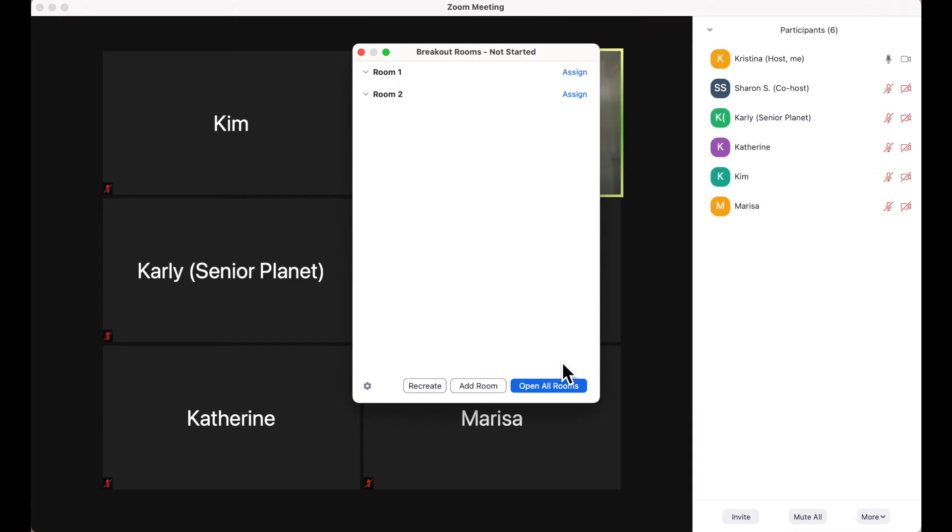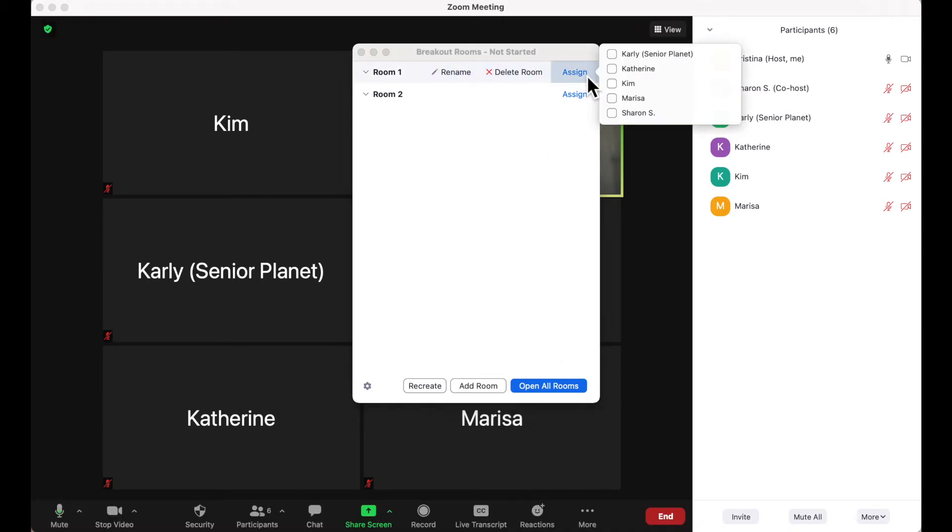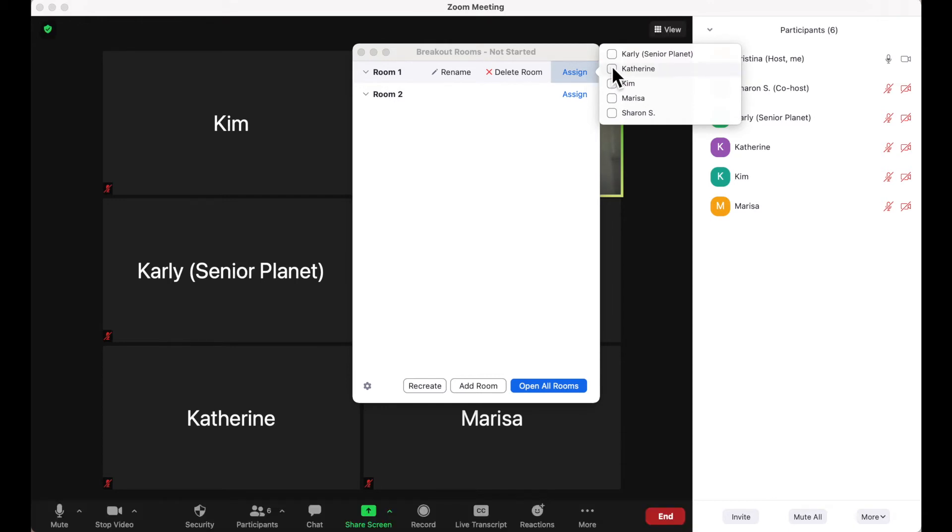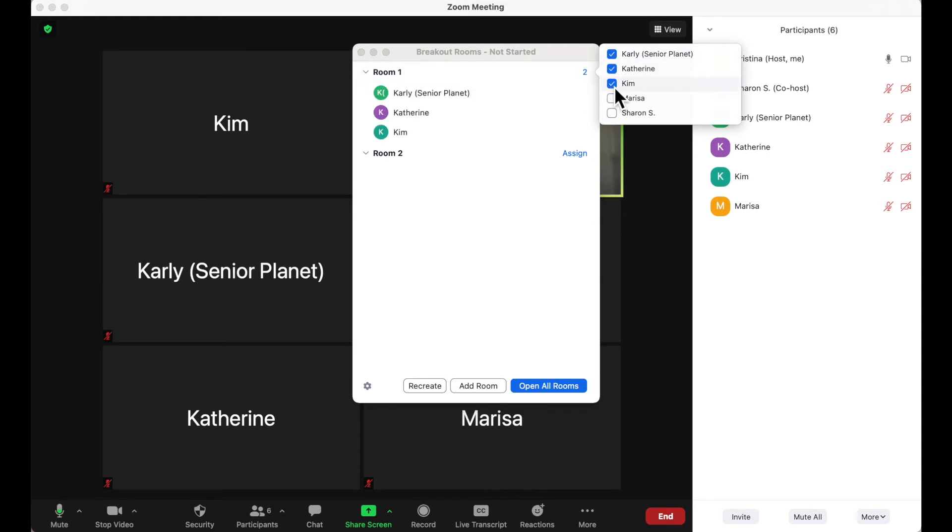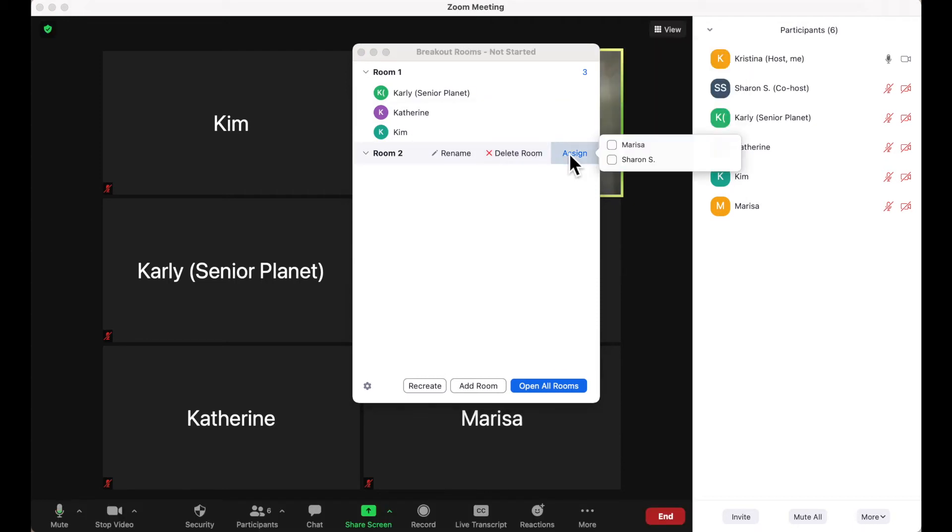Another box appears which will allow me to assign participants to a room. So I'm going to click the Assign button and then it will allow me to choose the participants who I want to go in room one. So in this case, I'm going to choose Carly, Catherine, and Kim to go to room one. For room two, I'll assign Marisa and Sharon.